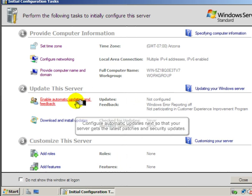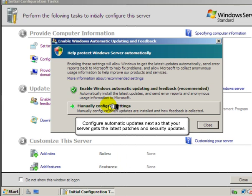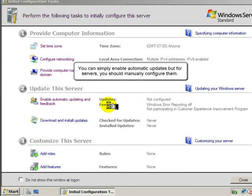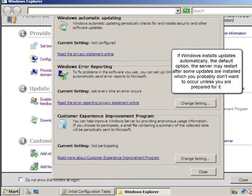Configure automatic updates next so that your server gets the latest patches and security updates. You can simply enable automatic updates, but for servers you should manually configure them. If Windows installs updates automatically, the default option,